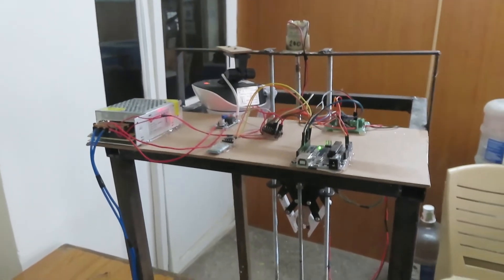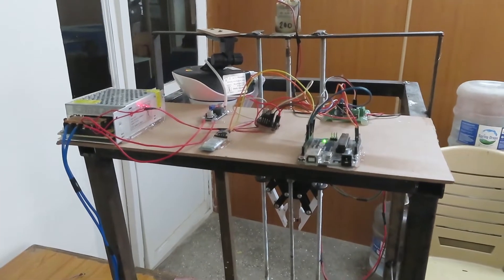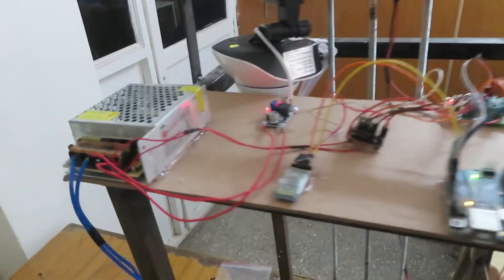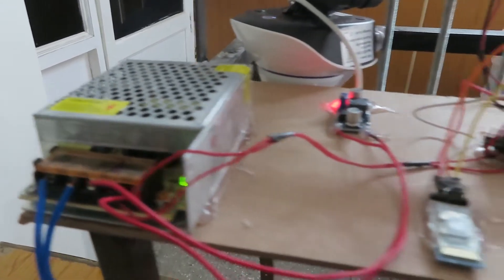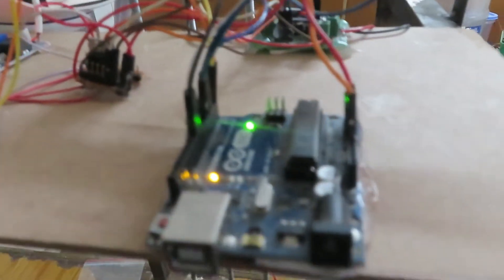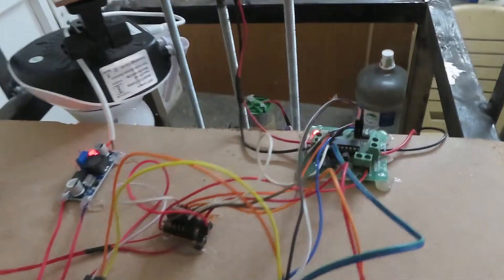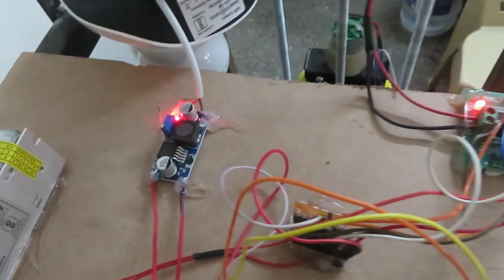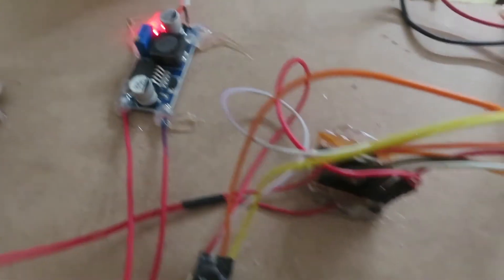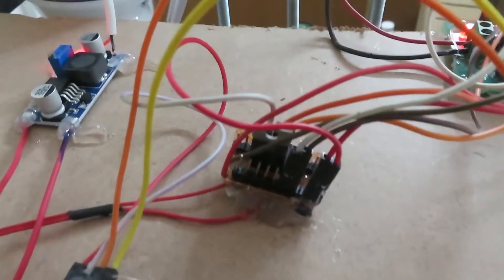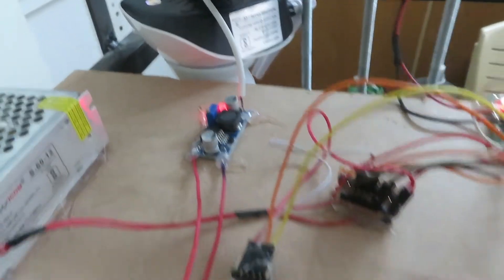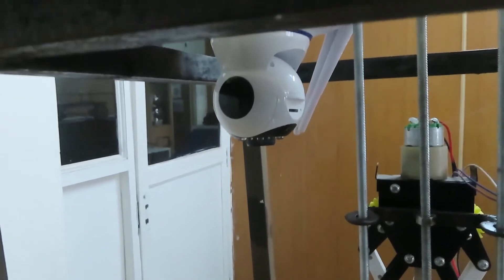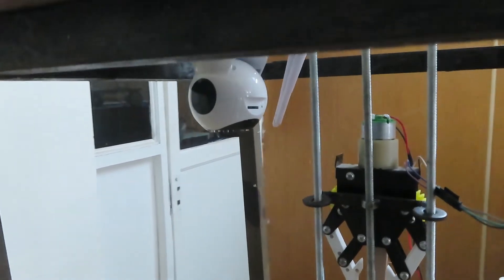Welcome to all. The borewell rescue system consists of SMPS 12 volts, Bluetooth 305, Arduino Uno, driver circuit, and DC to DC converter with power junction. We are using a camera in this model and a pick and place model. The camera is 360 degrees, so it will cover all around.